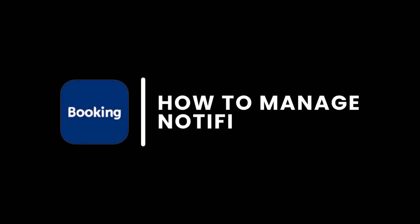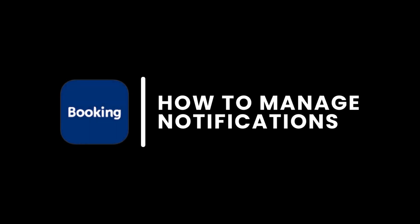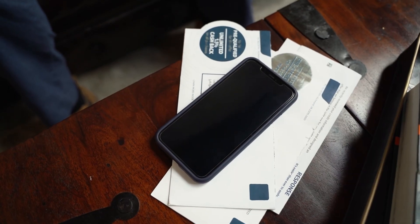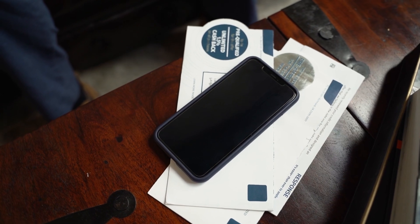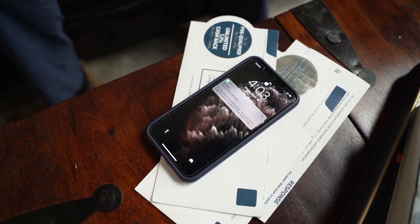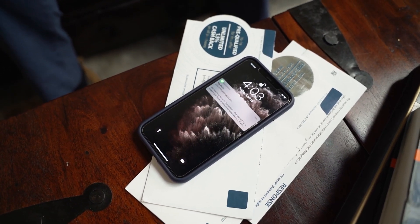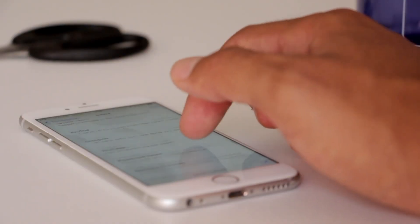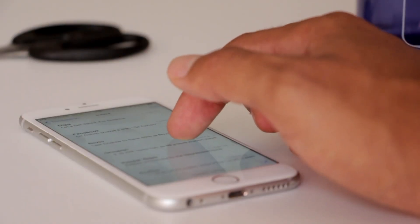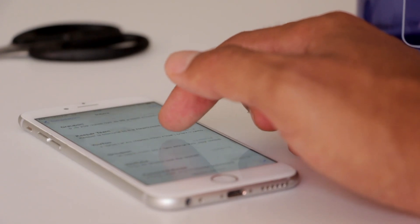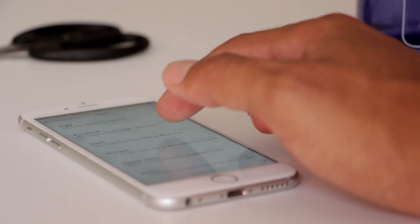How to Manage Notifications on Booking.com. In this video, we'll guide you through the simple yet essential process of managing notifications on the Booking.com app. Whether you're tired of constant pings or looking to customize your alerts for better convenience, this step-by-step guide will help you take full control of your notifications.